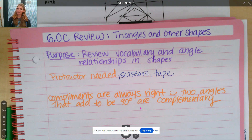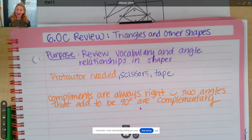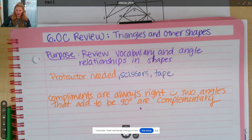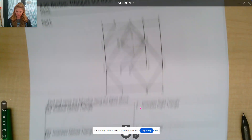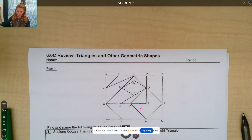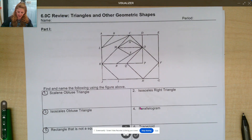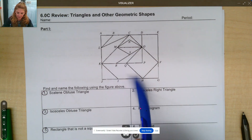Remember, compliments are always right. This is where I love your hair today — it looks great. Compliments are always right. Two angles that add to 90 degrees are complementary. Okay, so you have this handy dandy handout right here, and the first part is we are going to be reviewing some vocabulary from 6.0a. So we're going to be using this shape.